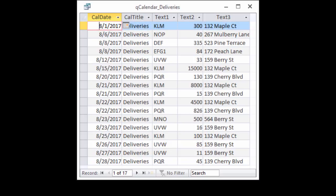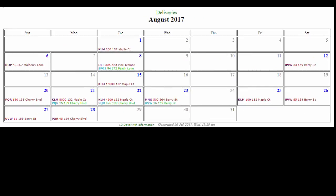The QCalendar_deliveries query shows 17 records where deliveries need to be made for different dates. While it is nice to have a list like this, visualizing this data on a calendar is even more useful. Is it really that easy? Can you really go from a query to a calendar that fast? Almost.